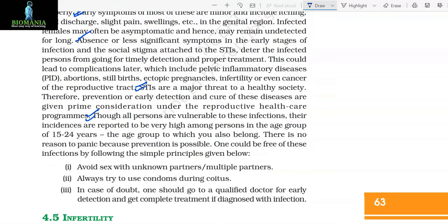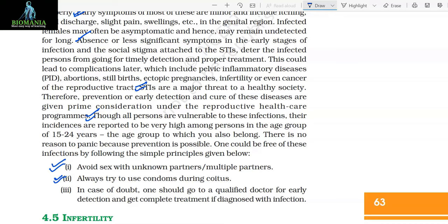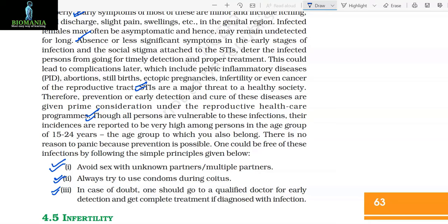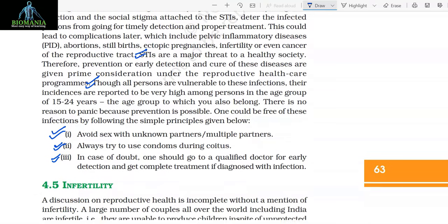One could be free of these infections by following simple principles: (1) Avoid sex with unknown partners or multiple partners. (2) Always try to use condoms during coitus. (3) In case of doubt, go to a qualified doctor for early detection and get complete treatment if diagnosed with infection.